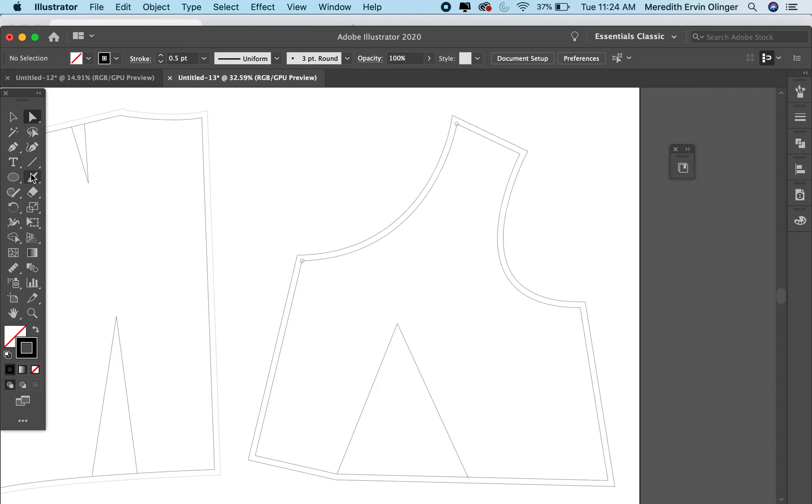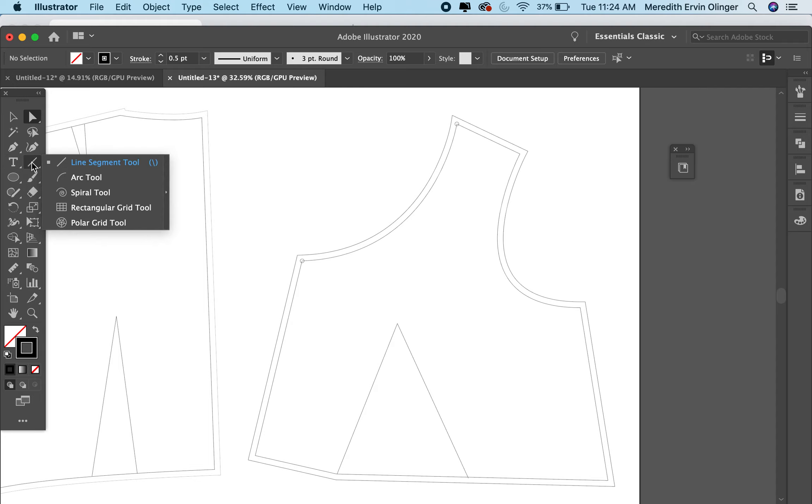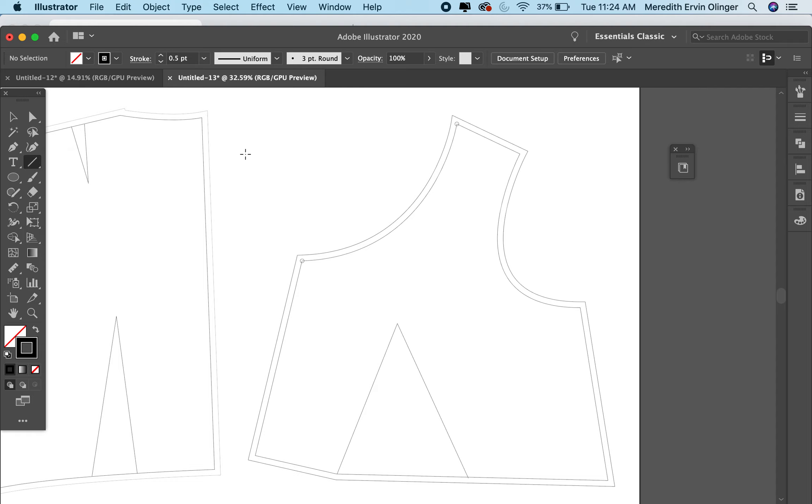So let's go to my line tool, the line segment tool. Again, you may have one of these tools here, but this is what we're looking for. And this is just a quick little way to check some of your edges.